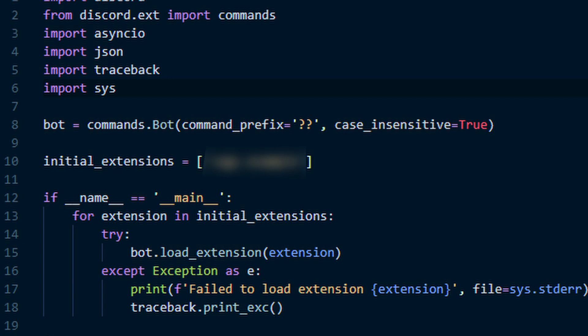print failed to load extension extension and make sure you use the f string there. Once you type that in, make sure you put file equals sys.stderr and then on the next line traceback.print_exc.